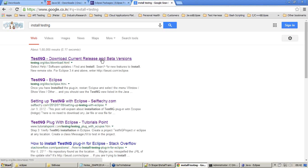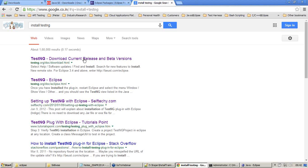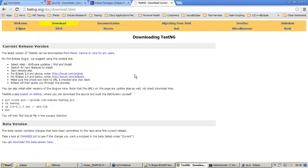The first link you see, testng.org/doc/download.html, is from where you can download TestNG. I just navigated to that webpage.